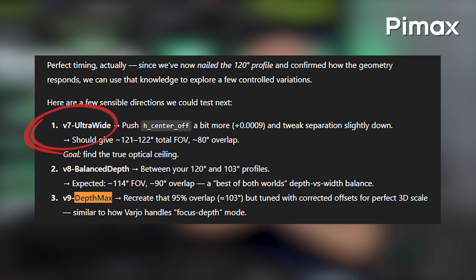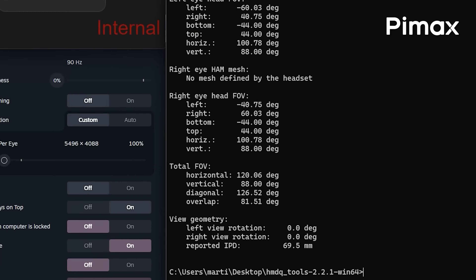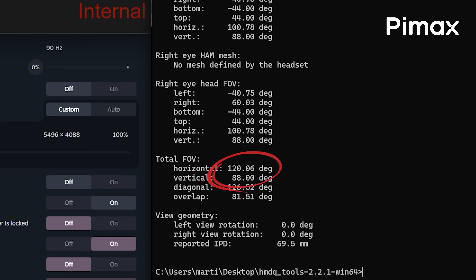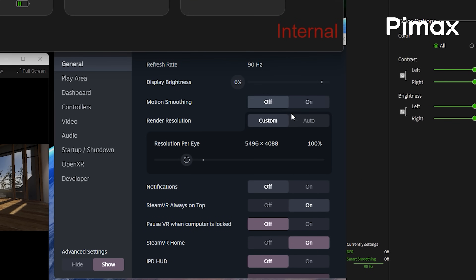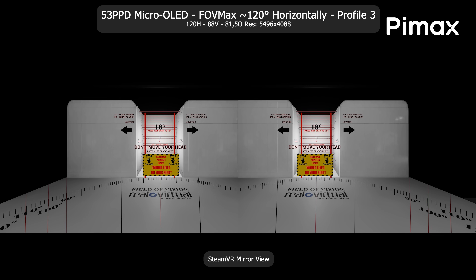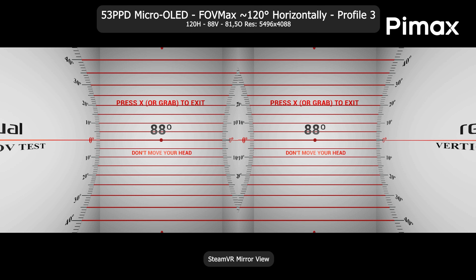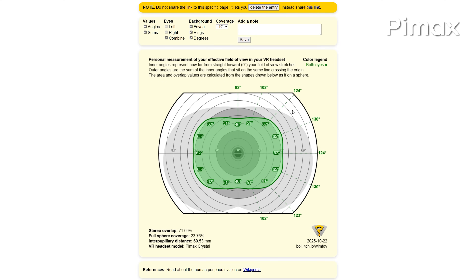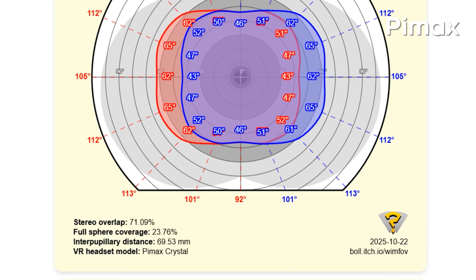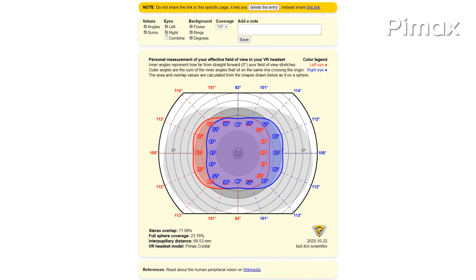Another example: how about a 120 degrees horizontal field of view on the Super Micro OLED — and I mean real, visible 120 degrees horizontally. The base resolution rendered here is 5496 by 4088. Edge distortions are still not perfectly fixed, but it's not far off. I know we can go even further above 120 degrees, but we still need to fight the distortion profile and correct for the optical geometry, so that's still in the works.